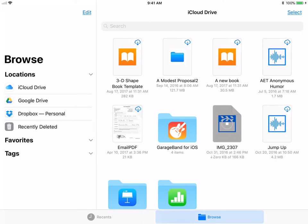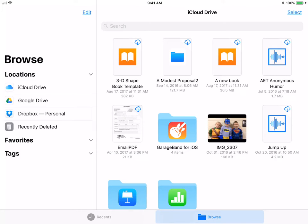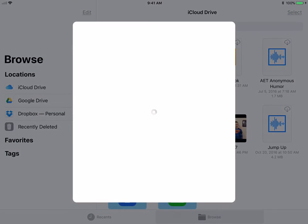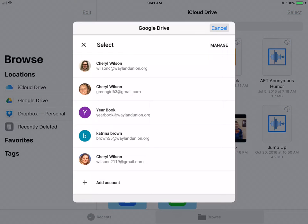They've created this to help you access files in different locations. You'll notice that right now it's accessing anything I have in my iCloud Drive. I can also access quite a few things in Google Drive.